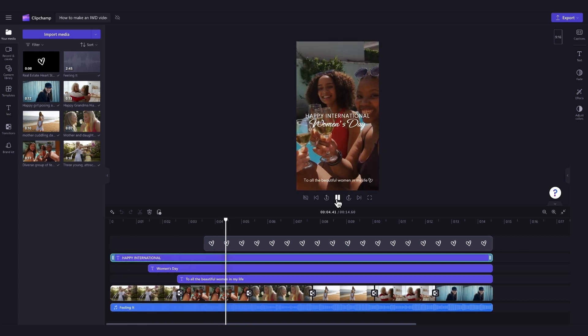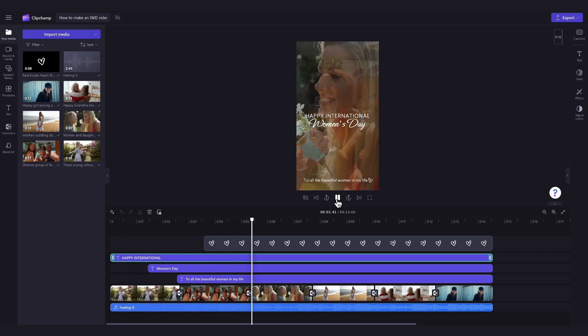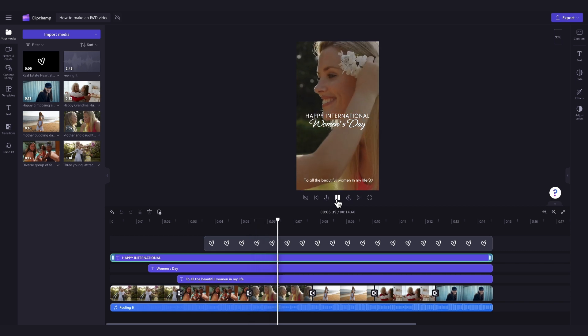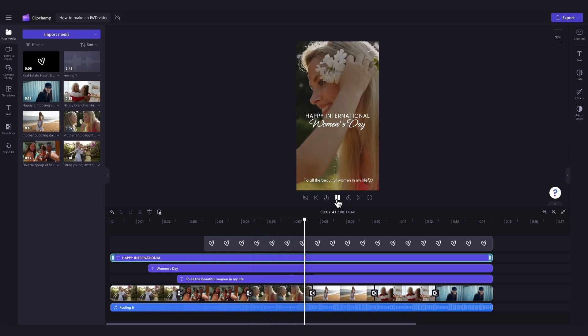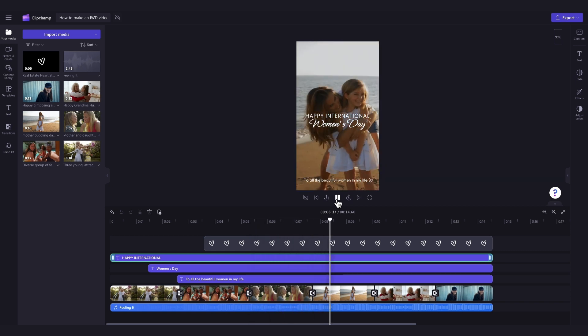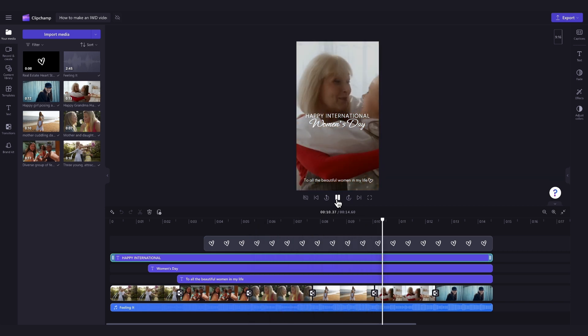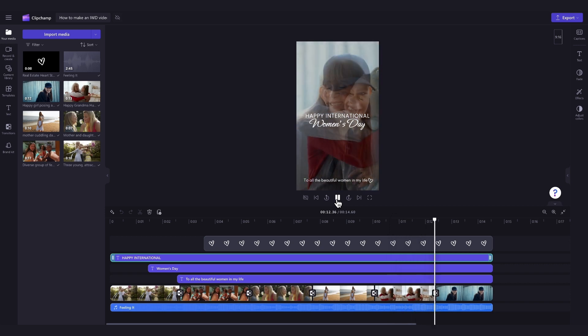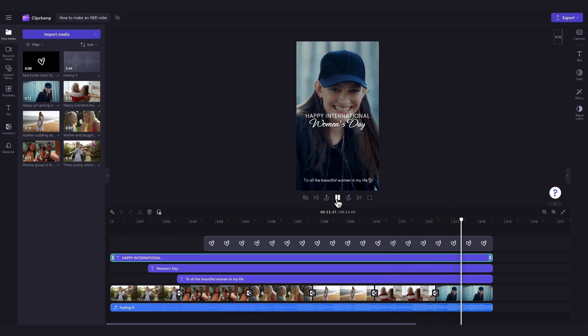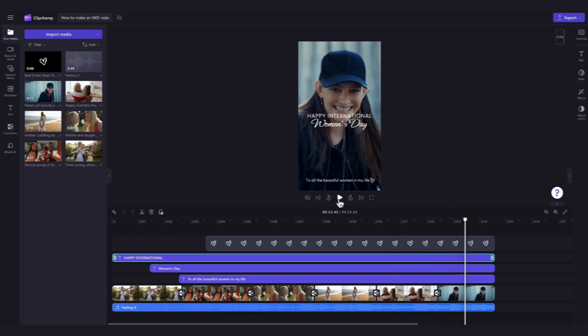Then, the only thing you'll need to do is personalize the template by adding in your own footage of your loved ones, and if you'd like to, you can adjust the text, font, or music.